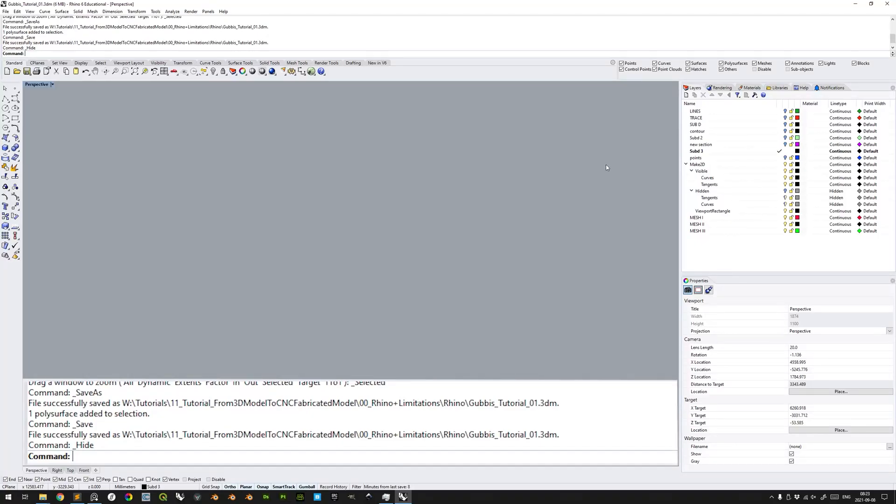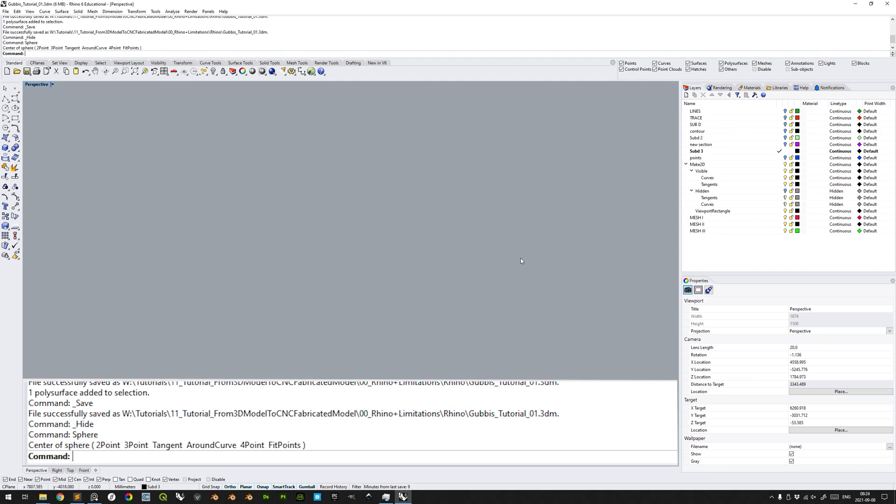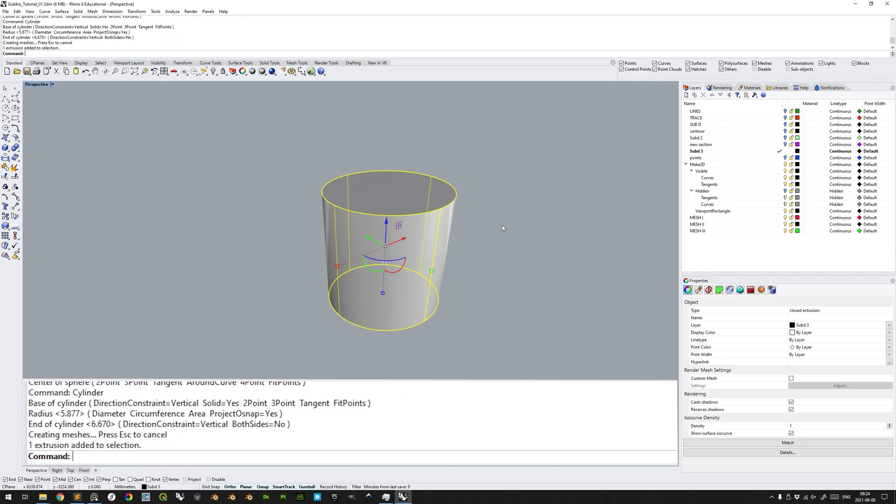The preparations necessary to make varies between models, but generally, you want a single closed polysurface. If you click on any object, you will see here in the Properties pane under the Object Properties that it says it's a closed extrusion.